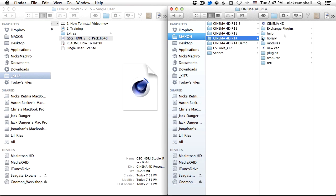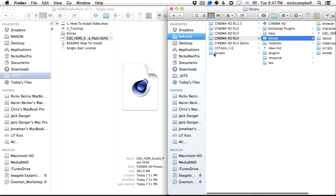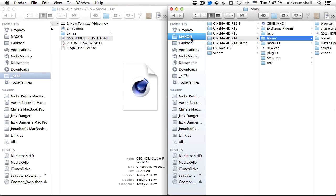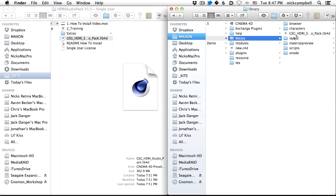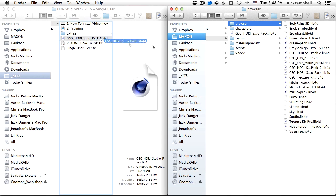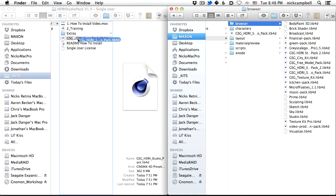So in this case I use 14. I'm going to go into 14, I'm going to go into library, and I should say this is in your Maxon folder in your applications. So in library, in browser, this is where all your LIB4D files will go. So what you want to do is drag this into your browser folder there.